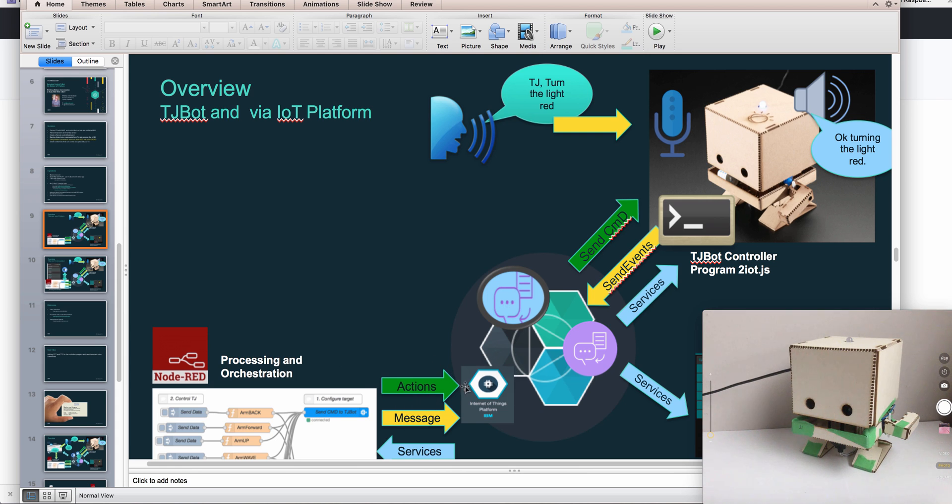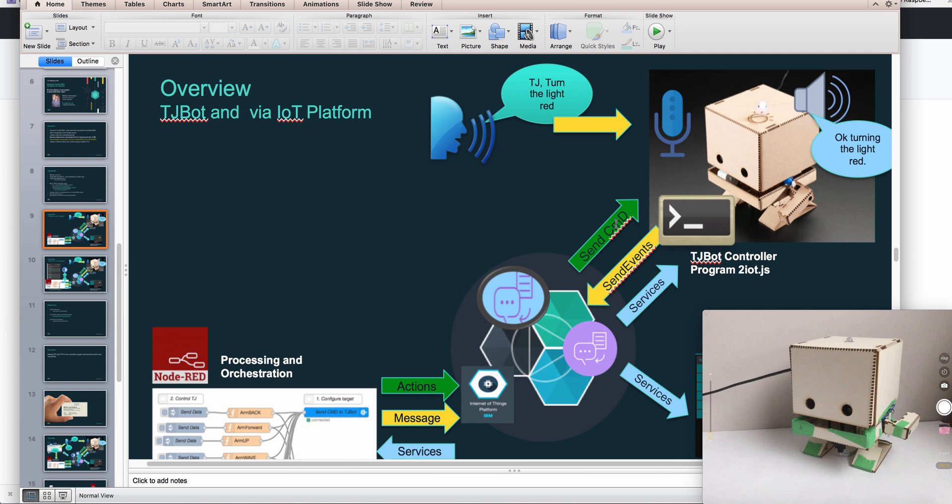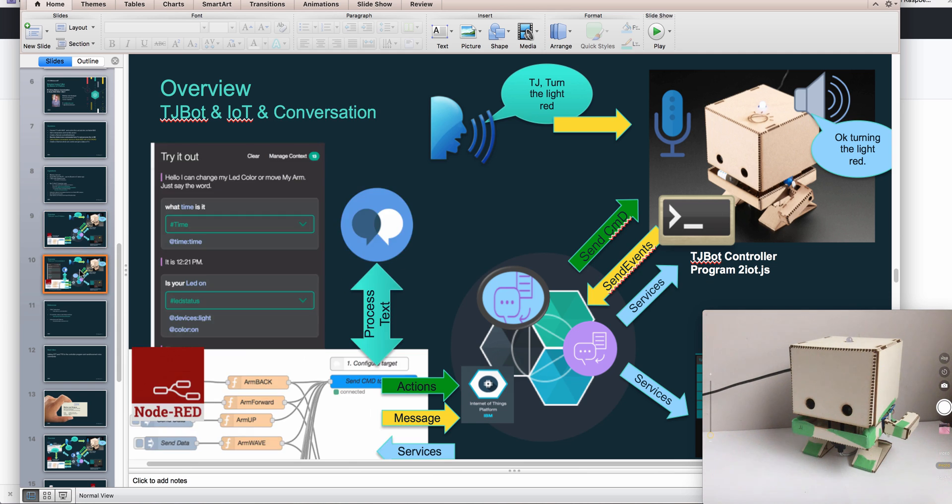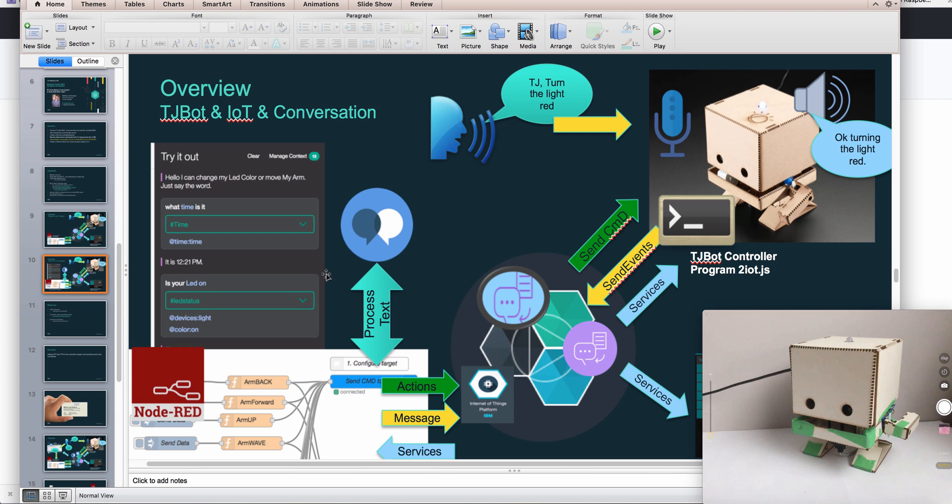We process stuff in Node-RED, we send back stuff to TJ bot to move his arm and so forth. What we want to add now is conversation, which will help us parse the text that we get back. It's much easier than parsing text manually, and it will understand different phrases.